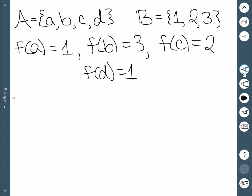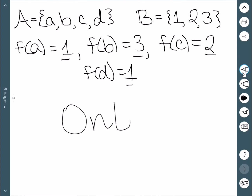Here we have a function from {a, b, c, d} to {1, 2, 3}. We can see that two things are mapped to 1, but that's fine — something maps to 2 and something maps to 3. So everything in B has something mapped to it, and therefore this is onto.